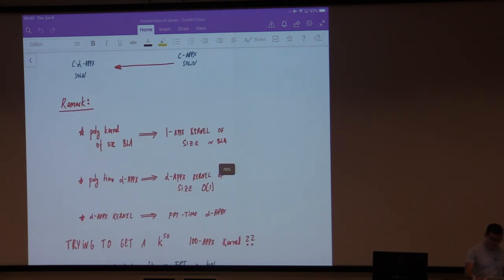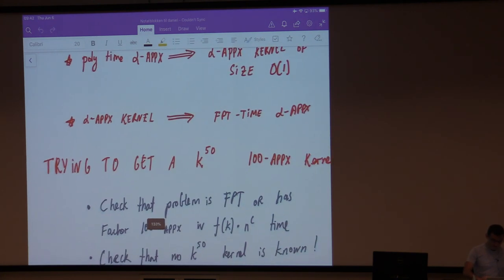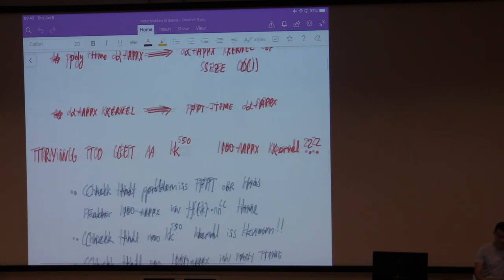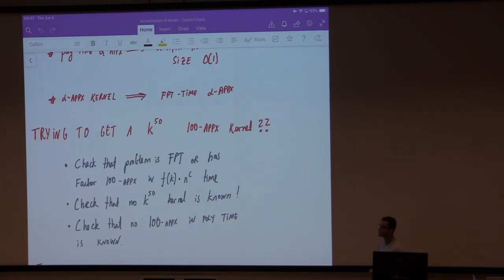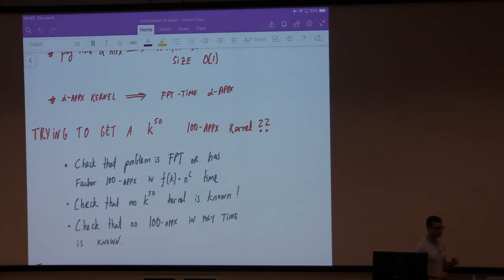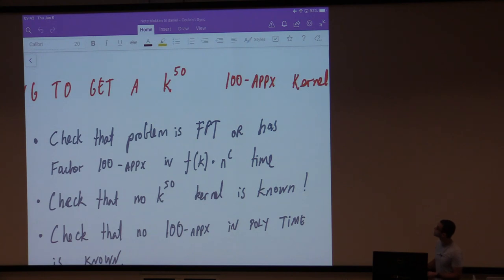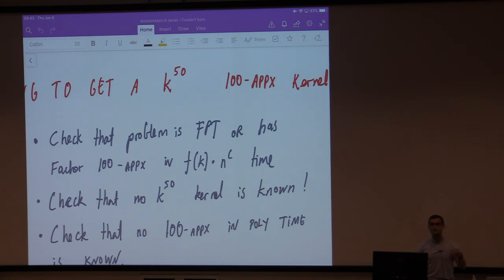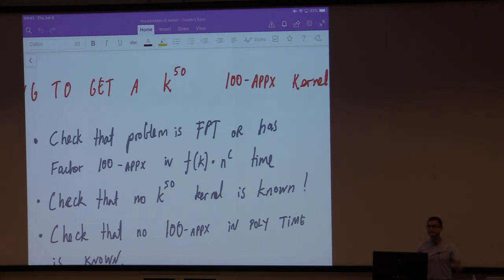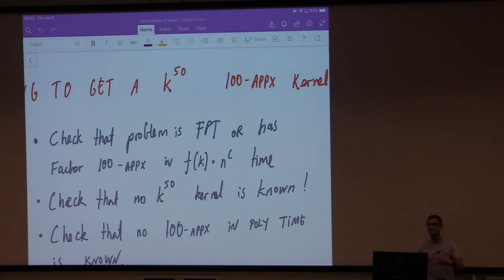We actually don't know any examples of problems where there is a kernel of some size, and at the cost of making it just a tiny bit bigger — typically a constant factor — we cannot make it 1-approximate. This means that if you've decided you want a 100-approximate kernel of size k^50 for your problem, there are some sanity checks to do first. The first is that you should check the problem is FPT or has a factor-100 approximation in FPT time, because a consequence of your kernel would be an FPT approximation, and it's typically easier to design an FPT approximation than a kernel.